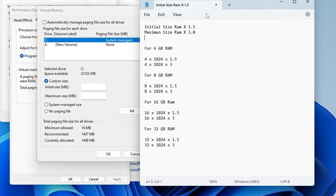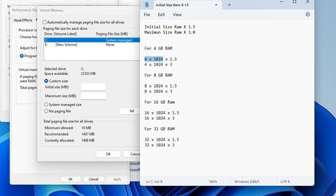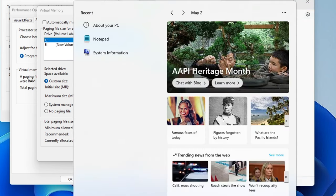Now here it says Initial Size: RAM × 1.5, Maximum Size: RAM × 3.0. So it means you have to convert your RAM into MB and then you have to multiply by 1.5 for Initial Size and multiply by 3 for the Maximum Size. So let's say if I'm using 4 gigabyte of RAM, I will convert 4 into 1024 so that we can get the value in MB, and then we will multiply by 1.5. So let me quickly open the calculator.